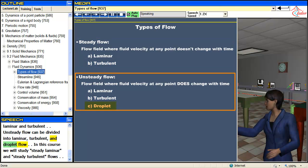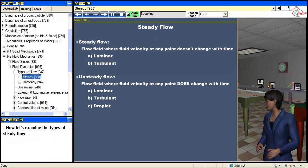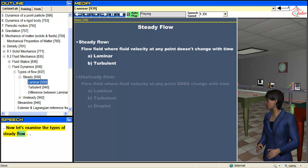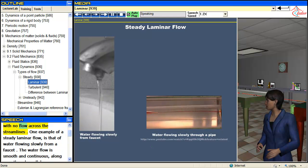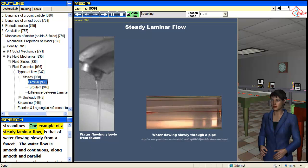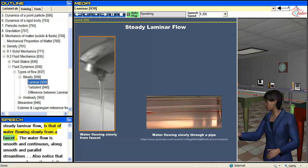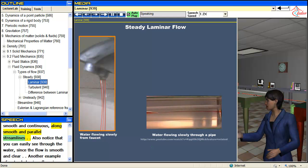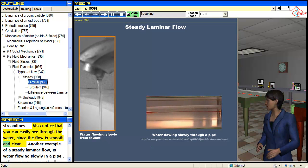In this course we will study steady laminar and steady turbulent flows. In a laminar flow, fluid flows in smooth parallel streamlines with no flow across the streamlines. One example of a steady laminar flow is water flowing slowly from a faucet. The water flow is smooth and continuous along smooth and parallel streamlines. Also notice that you can easily see through the water, since the flow is smooth and clear.